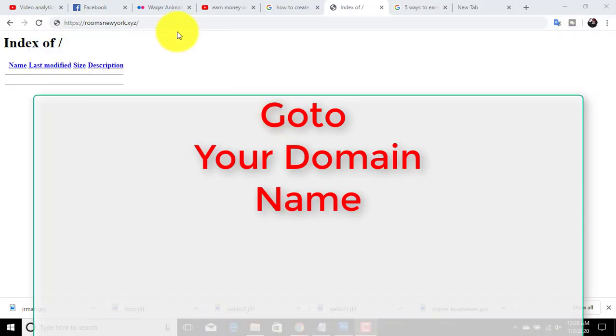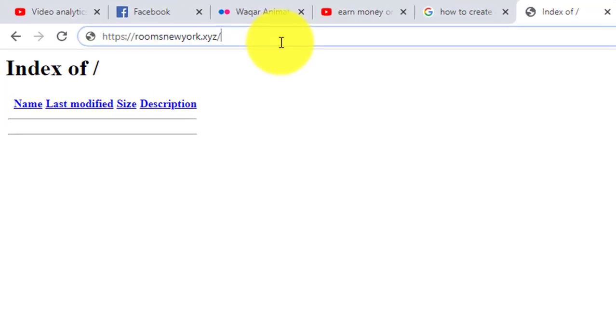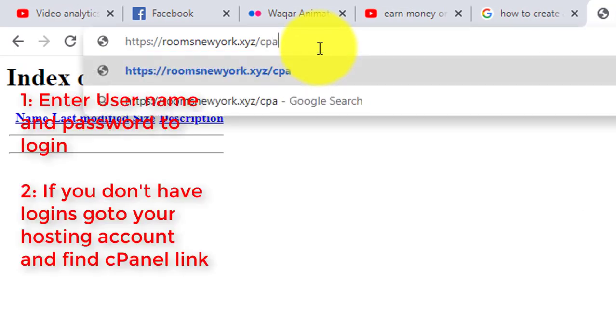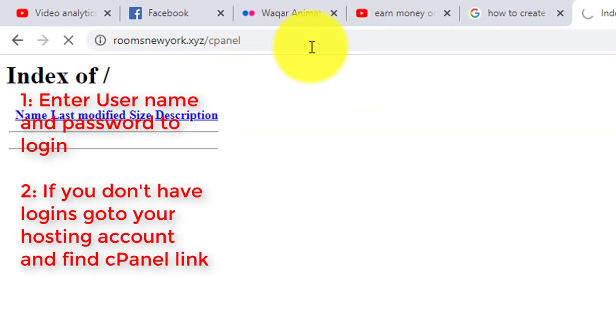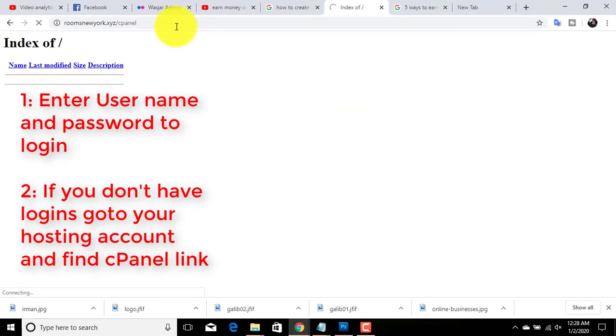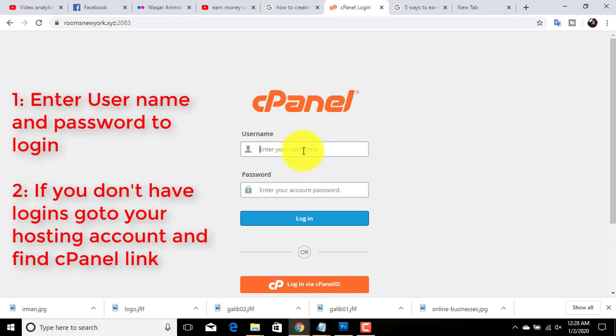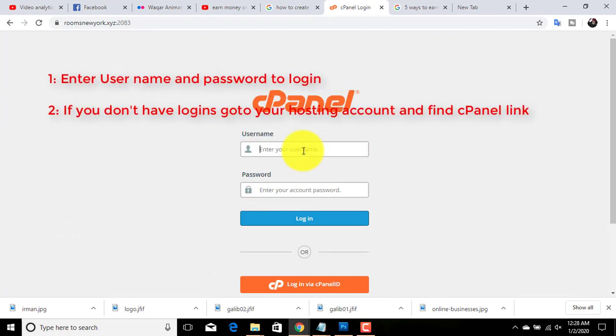You can also log in to your cPanel by visiting your domain name. Just enter your domain name and write 'cpanel' after your domain name. Enter your username and password.